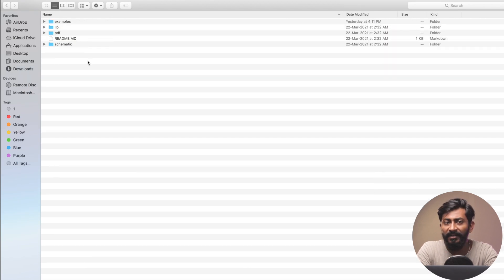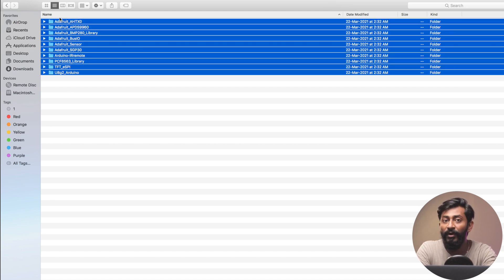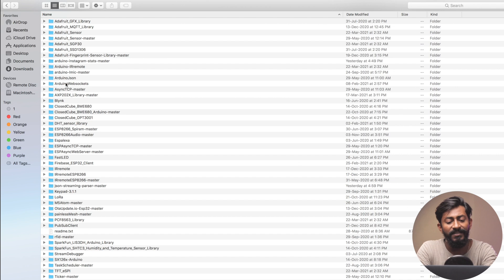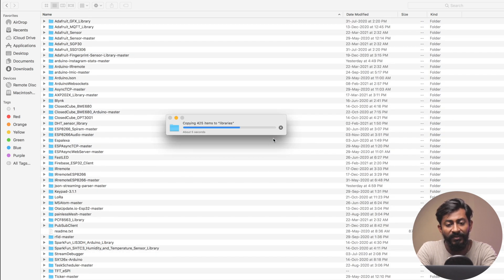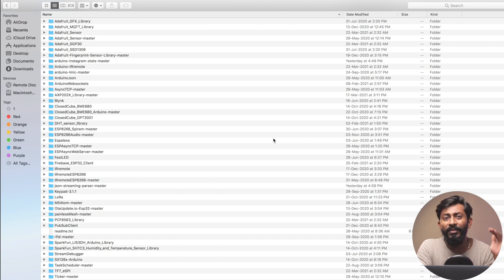After downloading the zip file, extract it and go inside the library folder called 'lib.' Copy all the folders provided there, then go to Documents > Arduino > Libraries and paste all those library folders. Click replace to replace all necessary folders. With this we have successfully installed all the required libraries for this product.